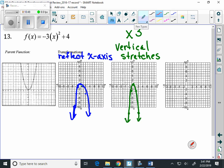Our last transformation is the plus four, which moves everything up four. From (0, 0) we move up to (0, 4). The point (1, -3) moves up four to (1, 1). The point (2, -12) moves up four to (2, -8). And (-1, -3) moves up four to (-1, 1), and (-2, -12) moves up four to (-2, -8). The red graph turned out better than expected.